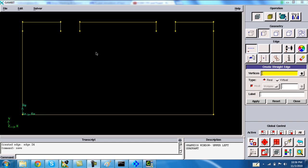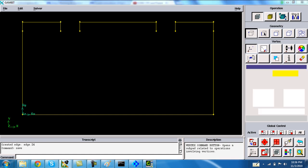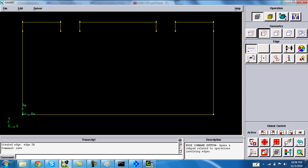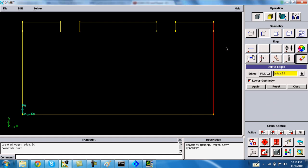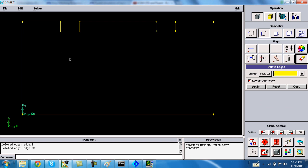For this we need some working in Gambit and we need to define the different surfaces in Gambit. First, in order to make the boundary, I am deleting some unwanted edges at this moment and we will add the edges as required later on once the boundary is defined.